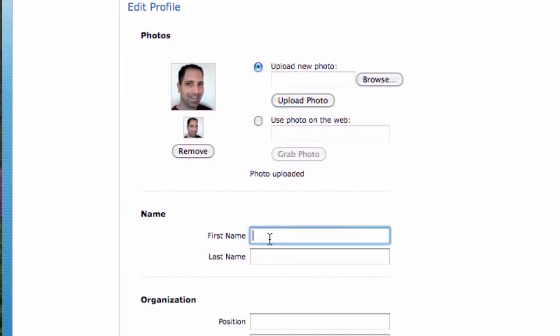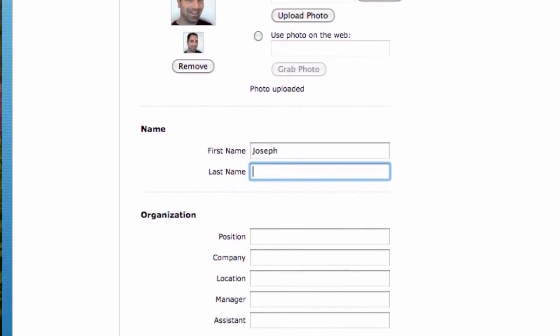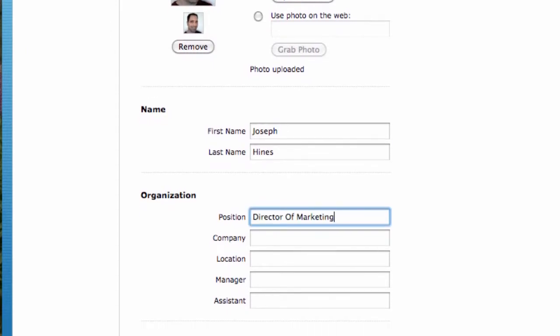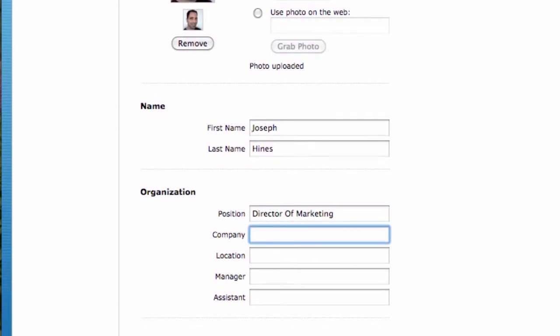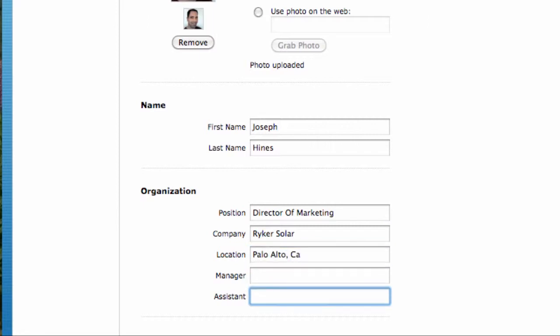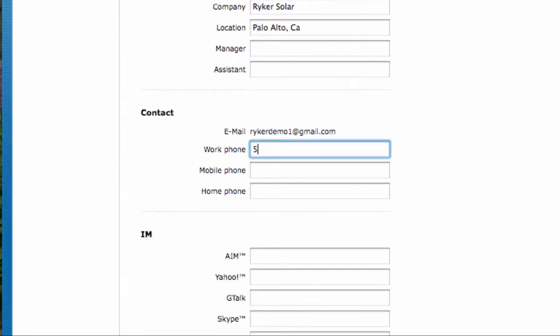The next step is to update your contact information. Note, your administrator has the option of configuring Social Text to synchronize these fields with your company's existing corporate directory. The fields can also be customized, allowing you to add or remove items.